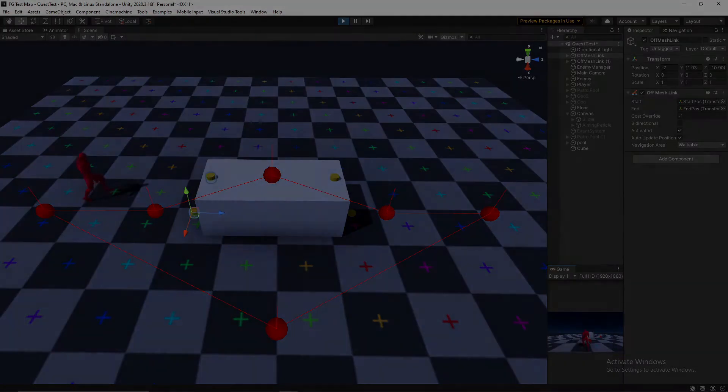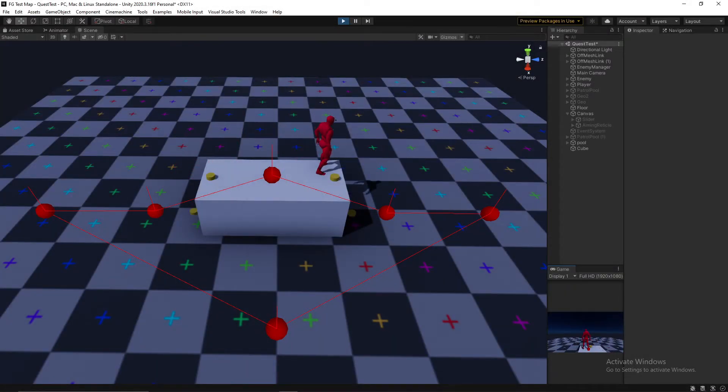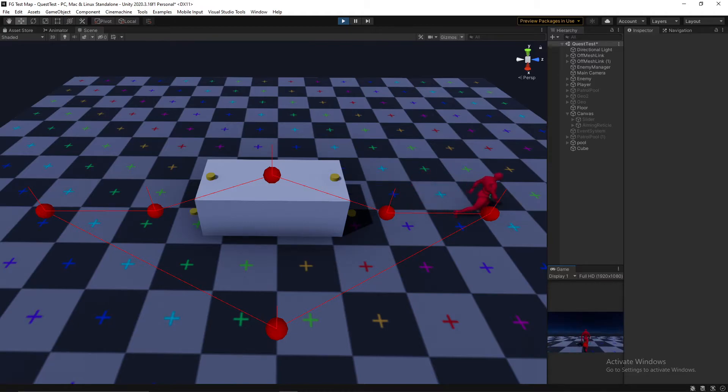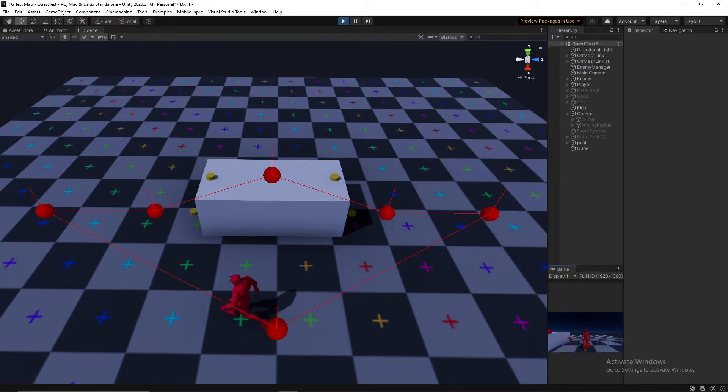Now that we have all the information we need, we can trigger the animation and climb up onto the platform, and after the animation has concluded, we re-initiate patrolling behaviours and set the enemy on his way.